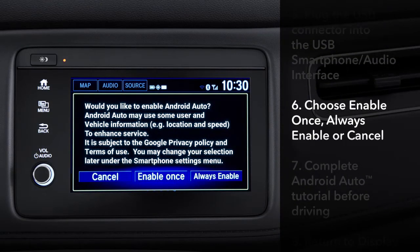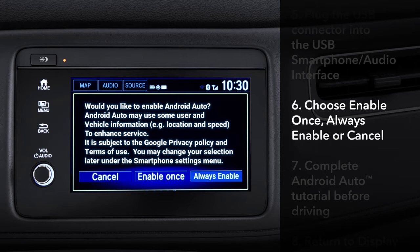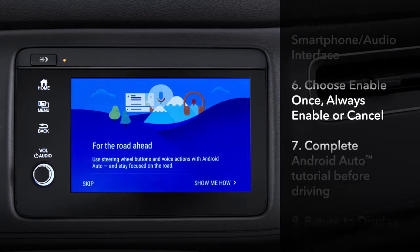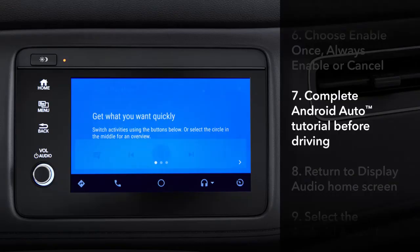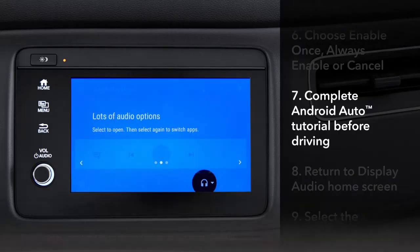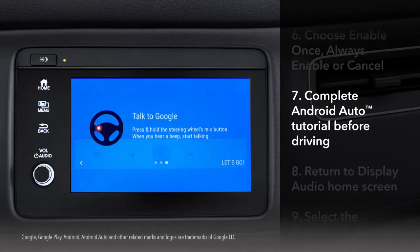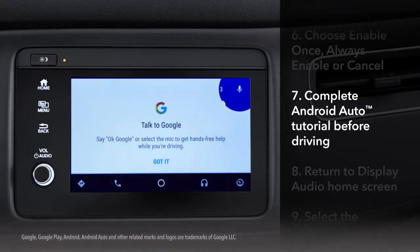When you first use Android Auto, a consent screen will appear before enabling. After agreeing to the terms and conditions, select Enable once, always enable, or cancel on the display audio. A tutorial will appear on the display — complete the tutorial before driving and using Android Auto.